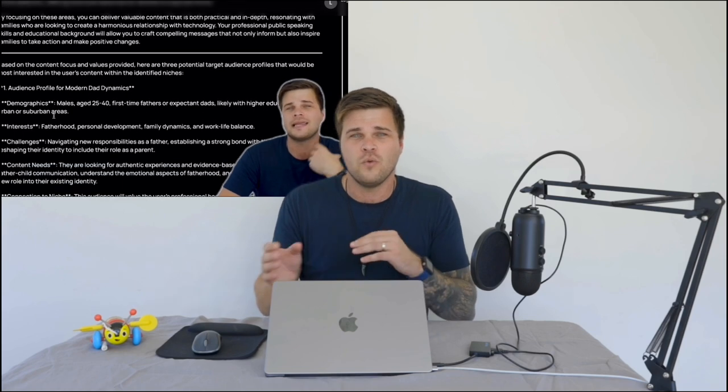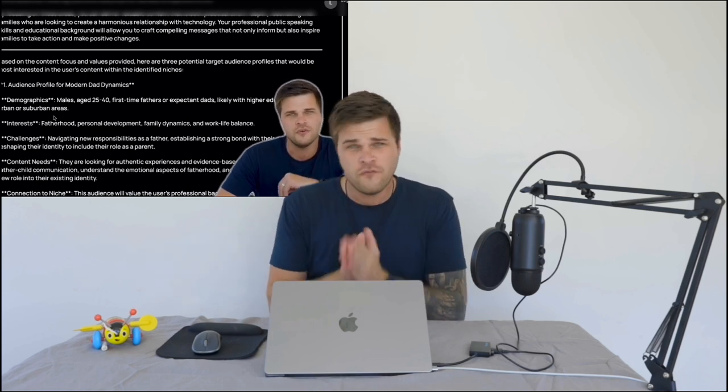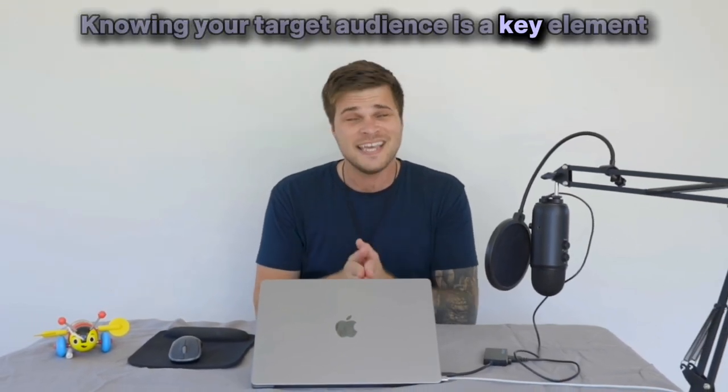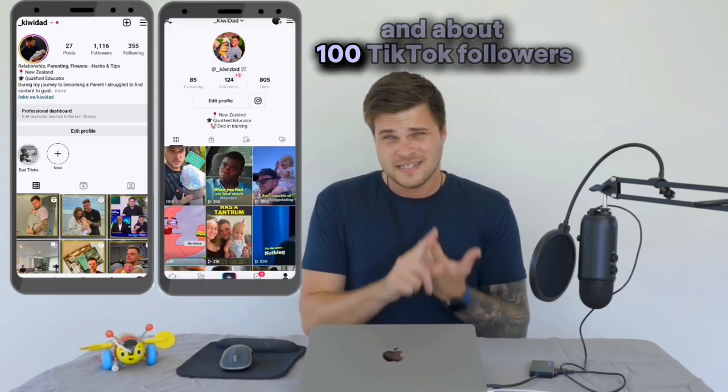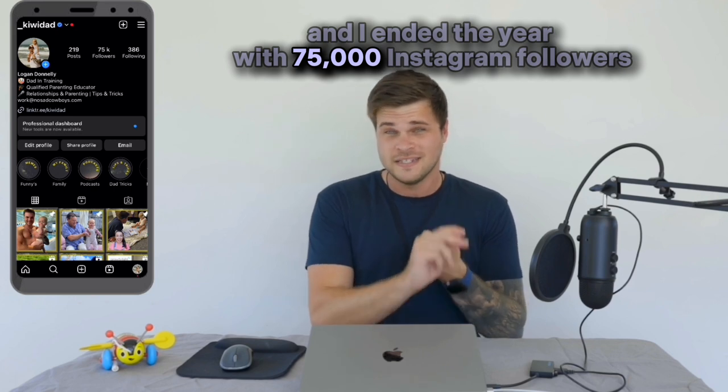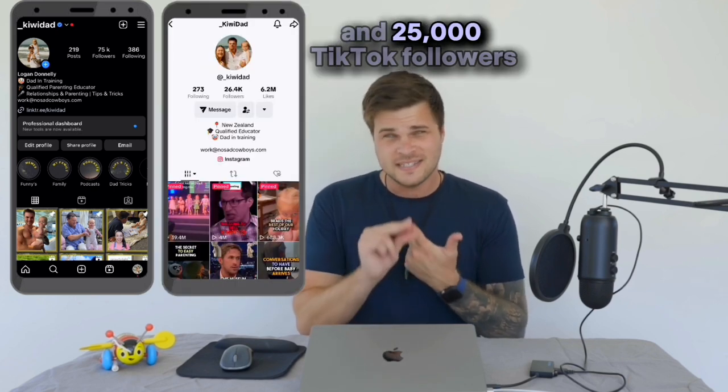Marketers know all about this — age, location, demographics, spending power, habits, patterns, everything. What I've done is consolidate all of that into a little diagnoser that uses AI to work it out, and we're going to get into that in the next module. All you have to do is answer a few questions and it'll work out your target audience for you. Knowing your target audience is a key element to growing. I started 2023 with 1,100 Instagram followers and about 100 TikTok followers, and ended the year with 75,000 Instagram followers and 25,000 TikTok followers — a combined following of 100,000.